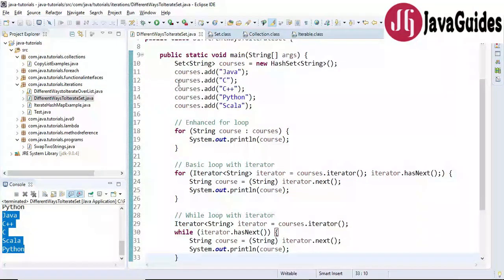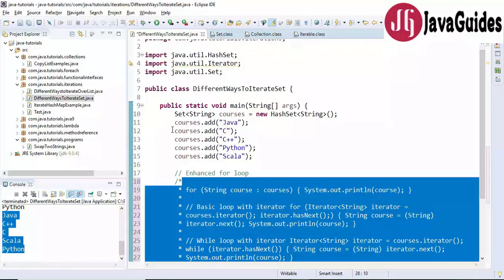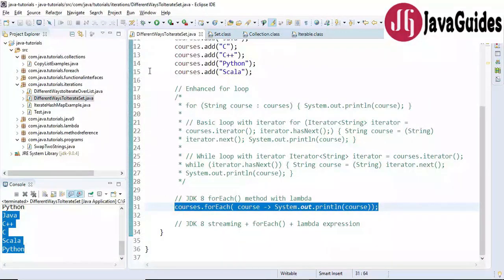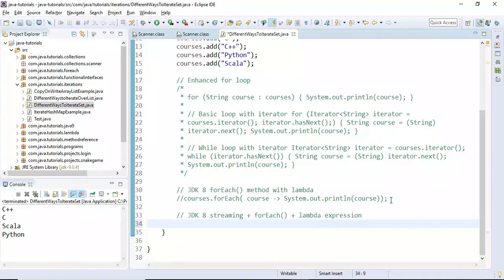Let me comment out the existing code so that you can understand more clearly. I'll run the program again and here is the output. This is how we iterate over a HashSet using the Java 8 forEach method with lambda expression.